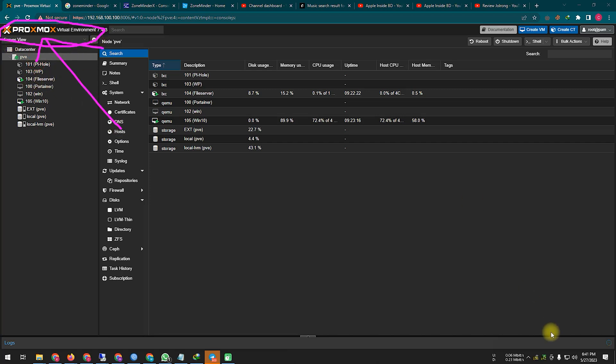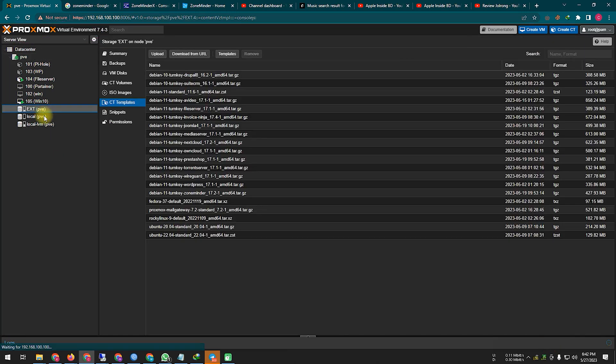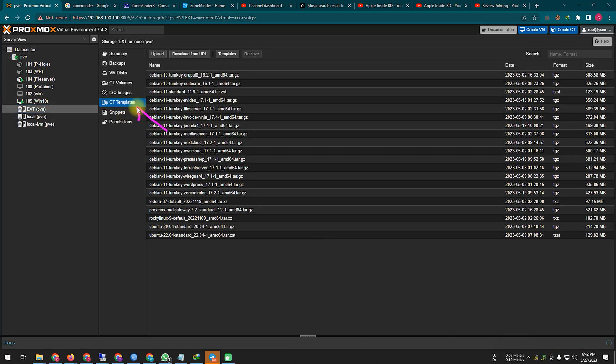Today I will install ZoneMinder in my home lab. That's why I'm using Proxmox Vimware. You must first download the container template from here. I downloaded the container template here earlier.